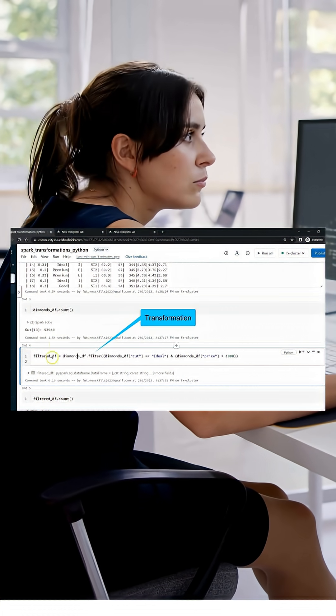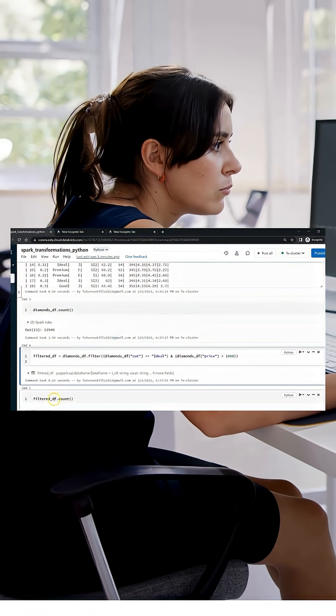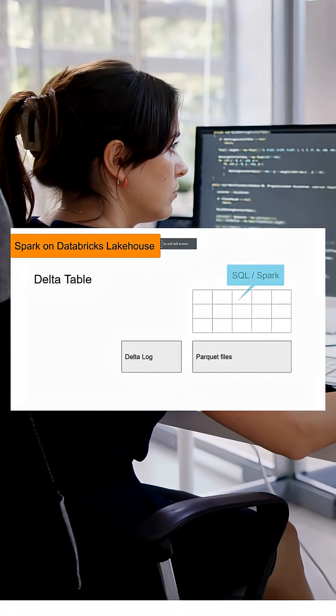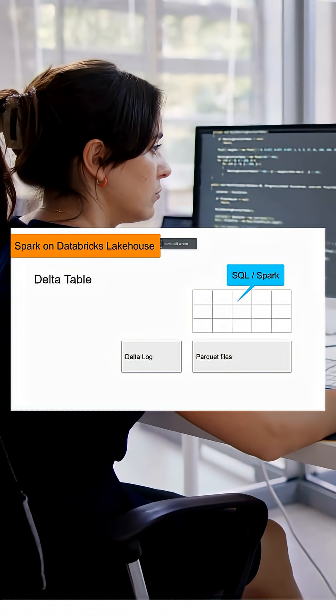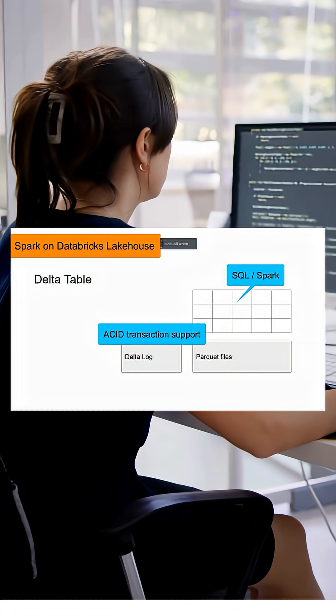Then you'll move to the Databricks Lakehouse platform, building modern Spark pipelines and managing data with Delta Lake.